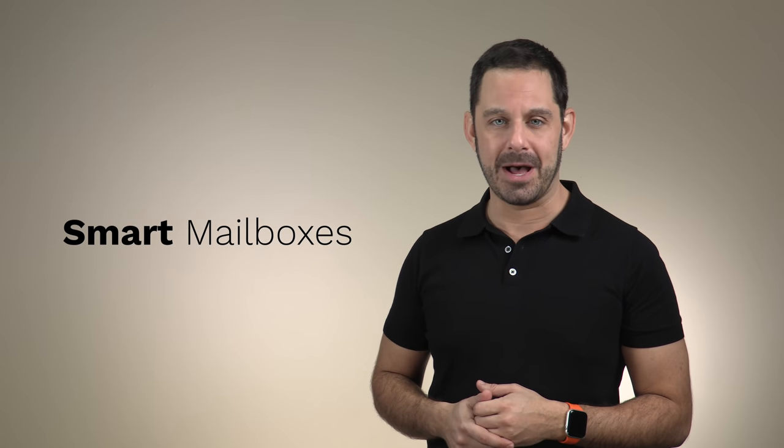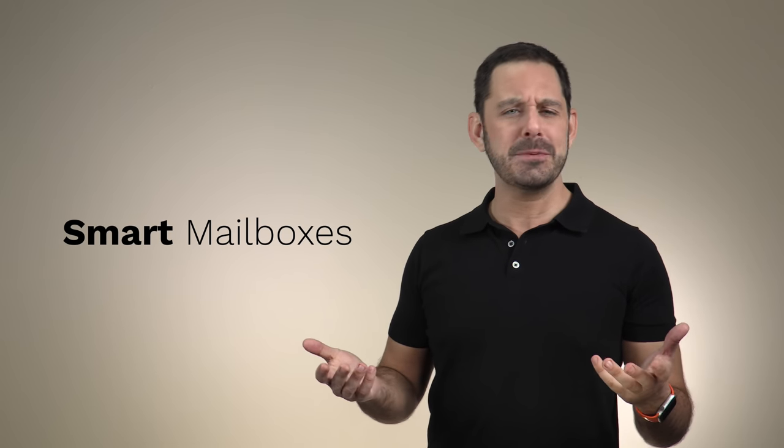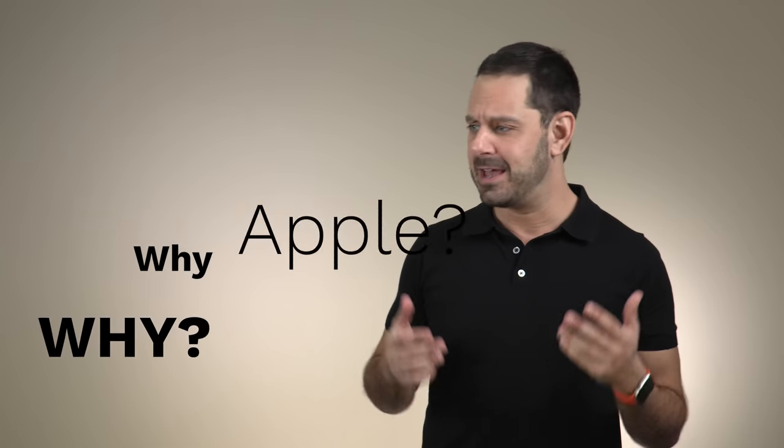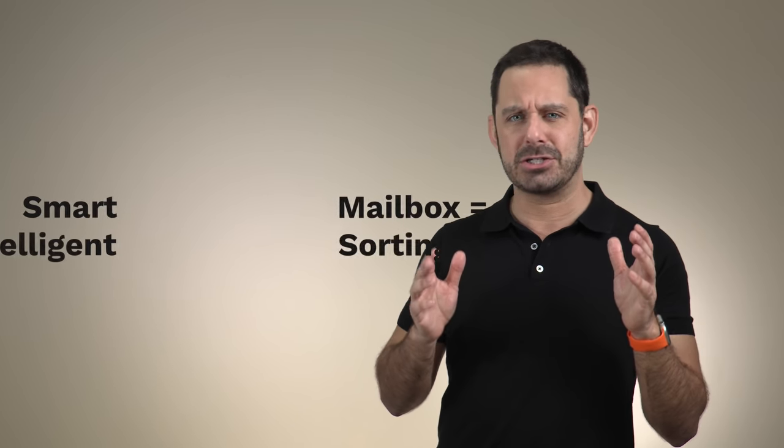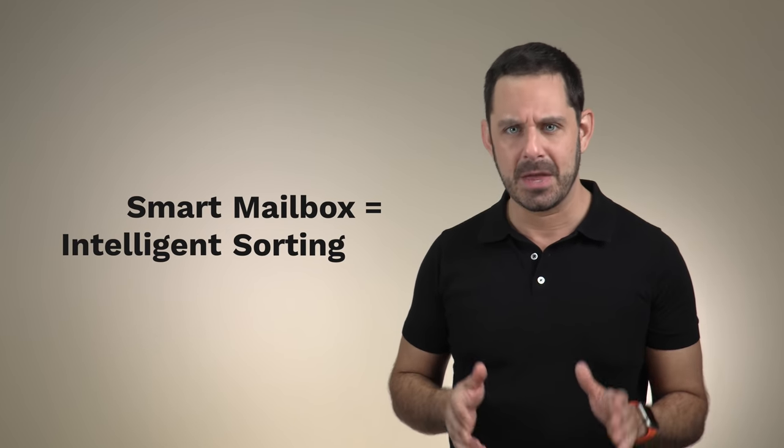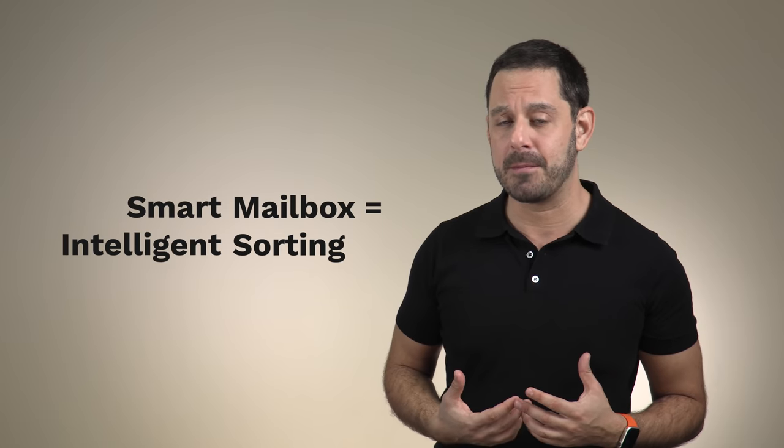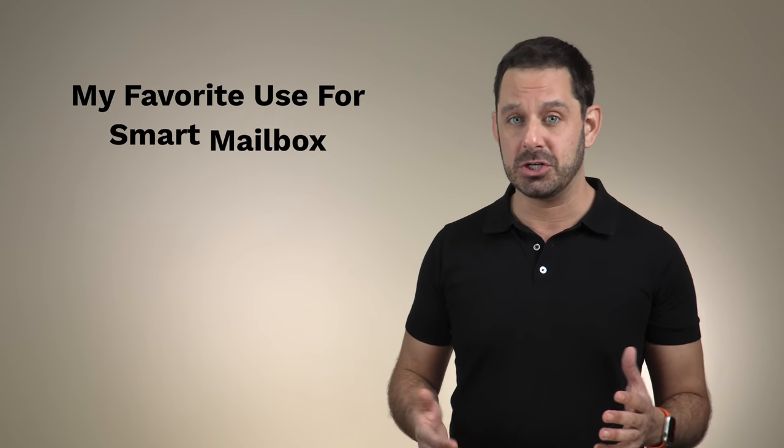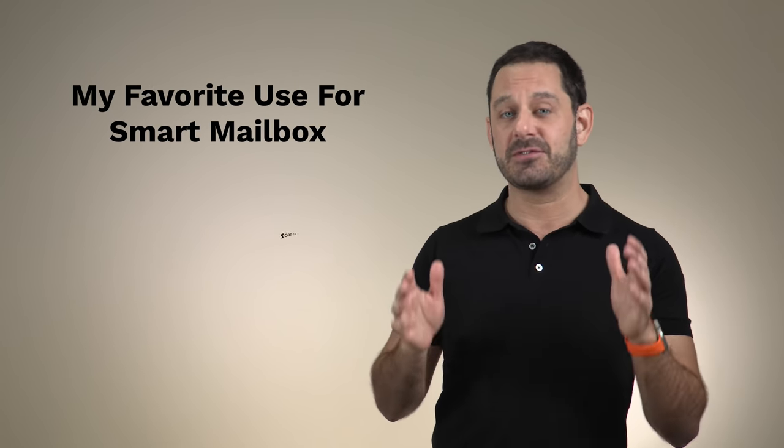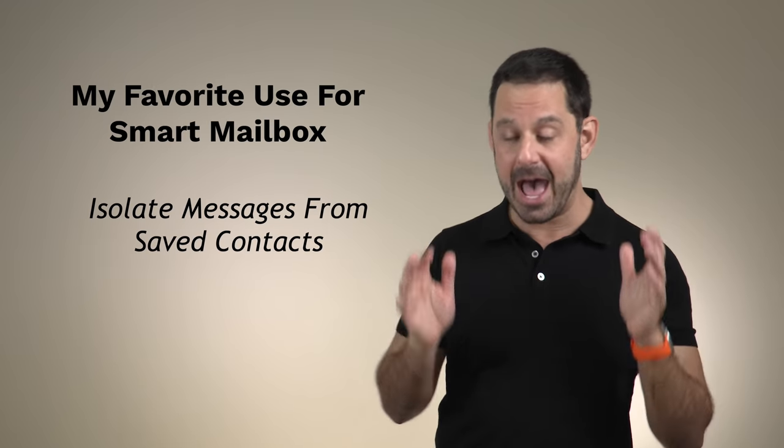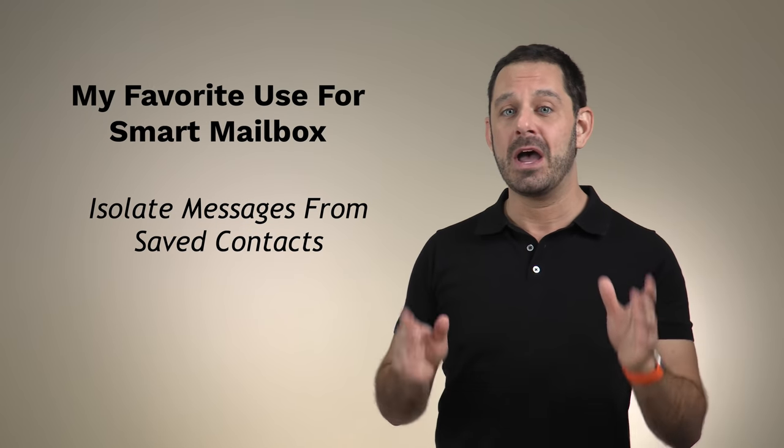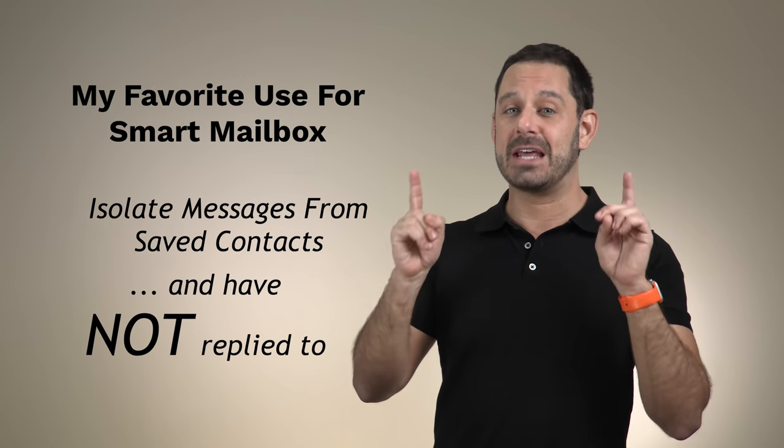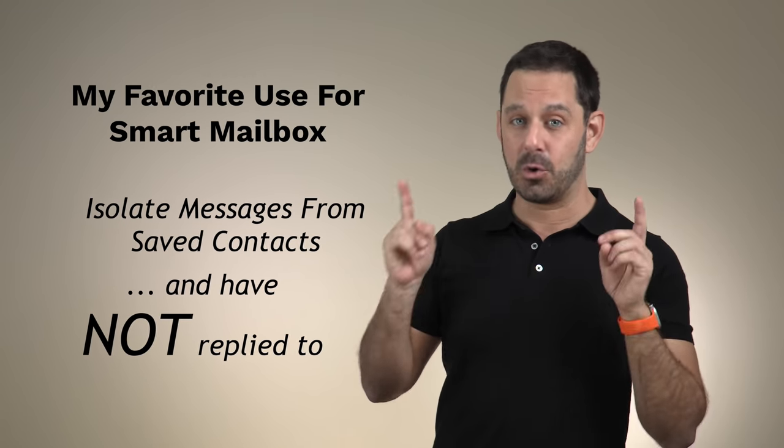At number three, we have smart mailboxes. And for some strange reason, this feature is still only available on macOS and has not come yet to iOS. Don't ask me why. If you've never heard of a smart mailbox, they're basically a search mechanism. Personally, I love using smart mailboxes when all I want to do is see email that I've received from people who I actually know and specifically messages that have not been replied to, which is usually most of them. I want to show you how to set this up.